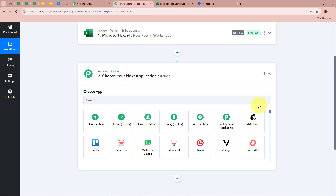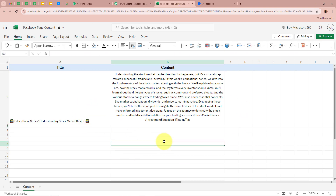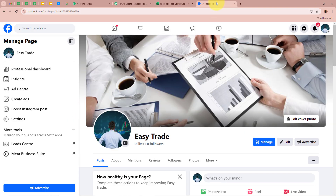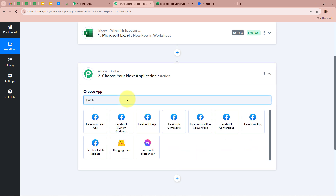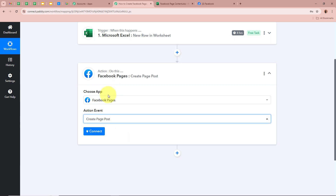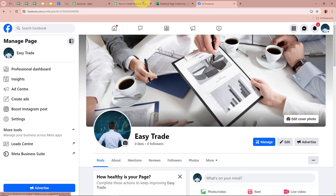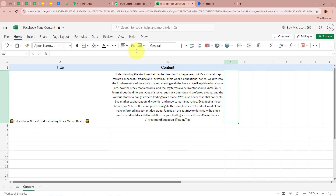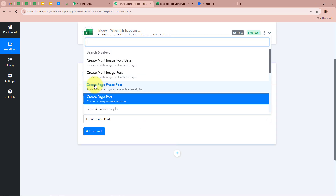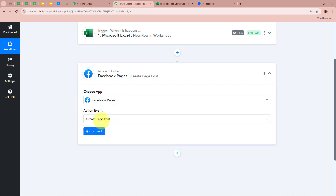Now let us set up our action step. Our objective is that as soon as we enter the title and content in our worksheet, it should automatically be created as a post on my Facebook page. For the action application, I am going to select Facebook Pages, and for the action event, I am going to select Create a Page Post. If you are also capturing an image URL in your worksheet, you can select Create a Page Photo Post. As I just want to post text content, I am going to select Create Page Post, and then click Connect to connect Facebook Pages to Pabbly Connect.